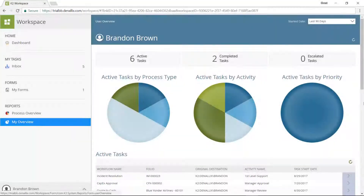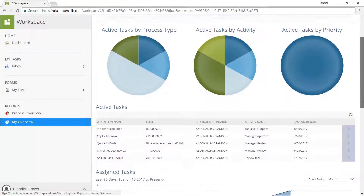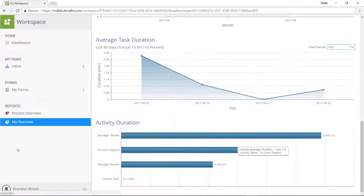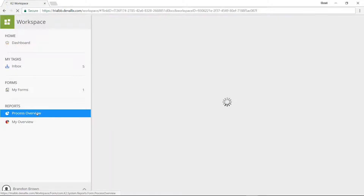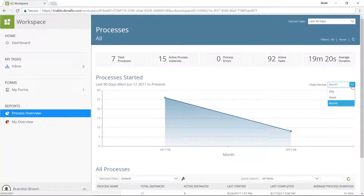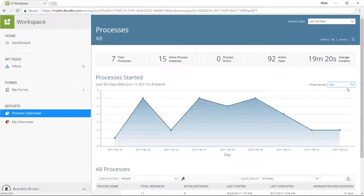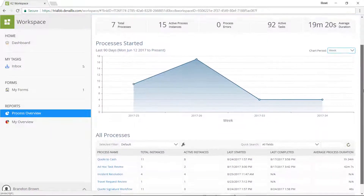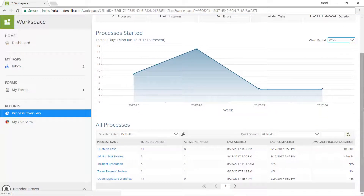K2's rich reports and visual analytics deliver the information needed to identify issues and drive optimization. Out-of-the-box reports provide information on individual user performance across processes, as well as detailed information about process metrics across the entire organization.